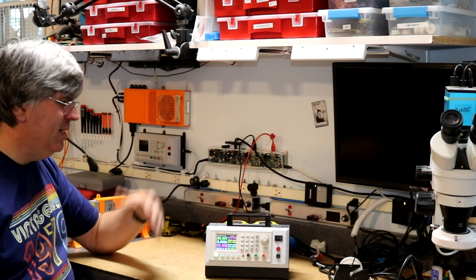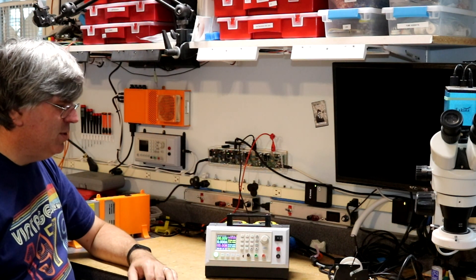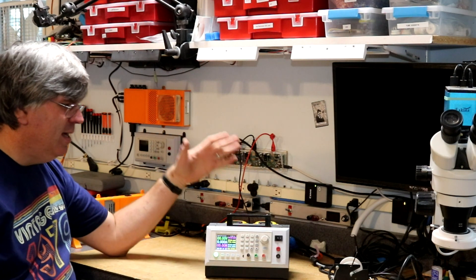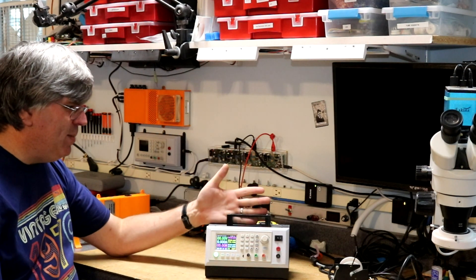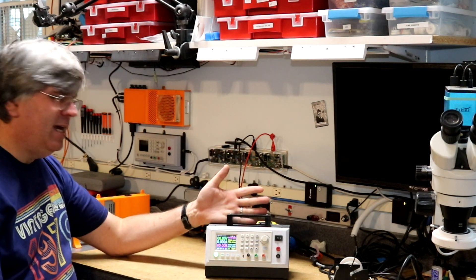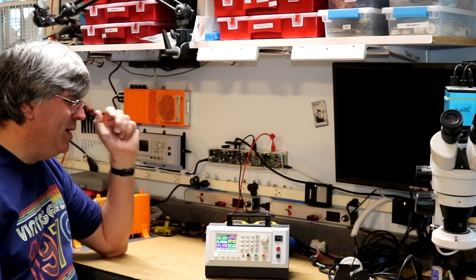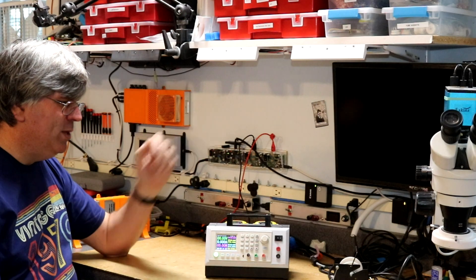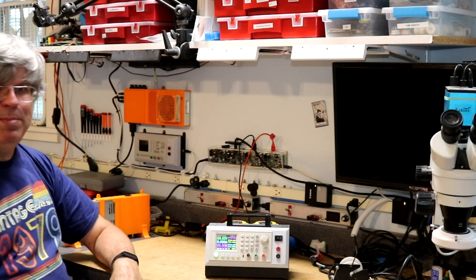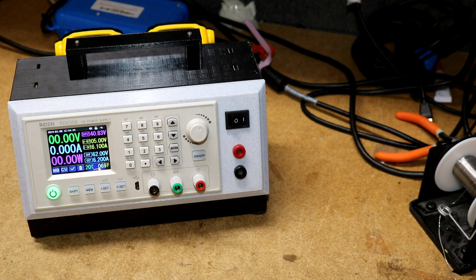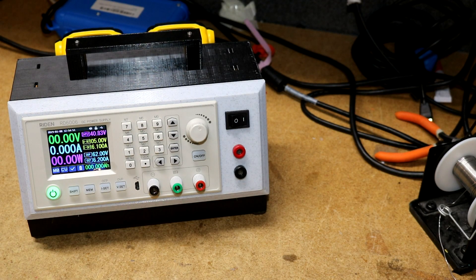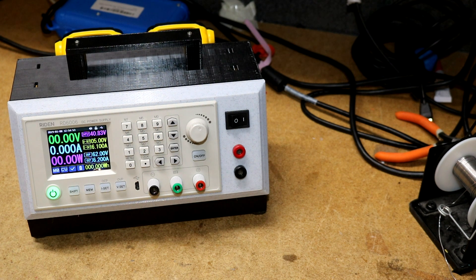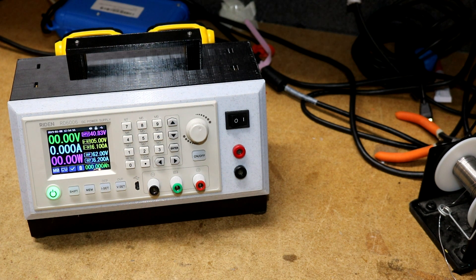But I didn't really want to deploy a ginormous 40 volt power brick to power it and run AC and all that. I just wanted something that was quick and easy, so I came up with this. I came up with two different ways to power it - one that is portable and one that is USB powered.